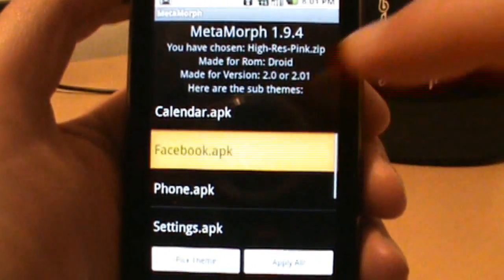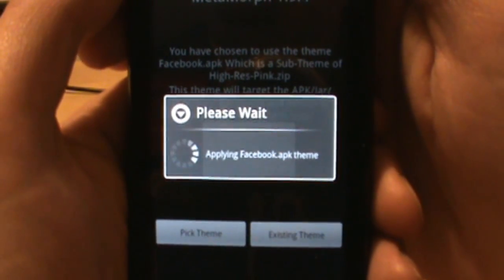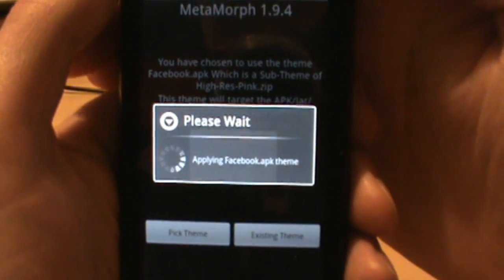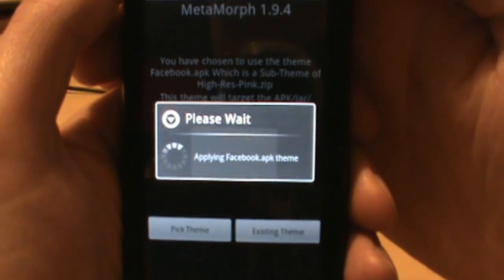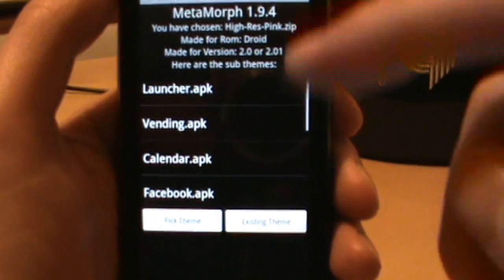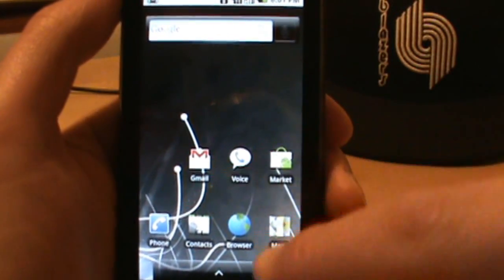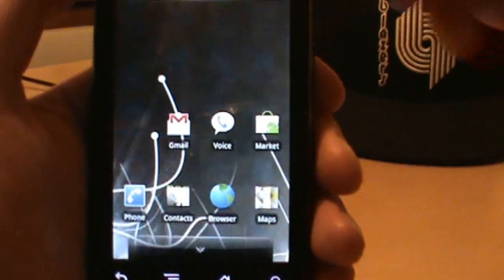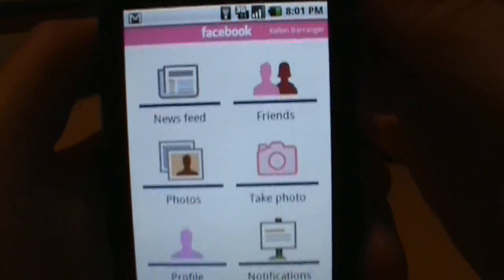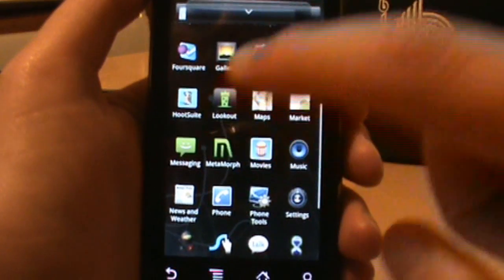I'll show you some cool things you can do — like if I choose Facebook and apply it, one of the things Metamorph can do is customize even something as separate as your Facebook app from the whole framework of your phone. If I pull up Facebook now, you can see the whole thing is themed in pink.